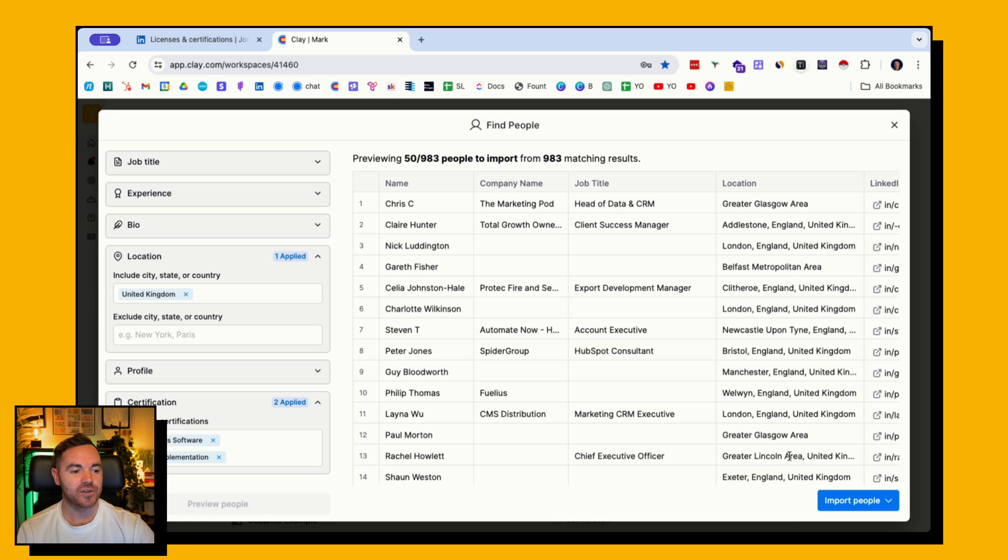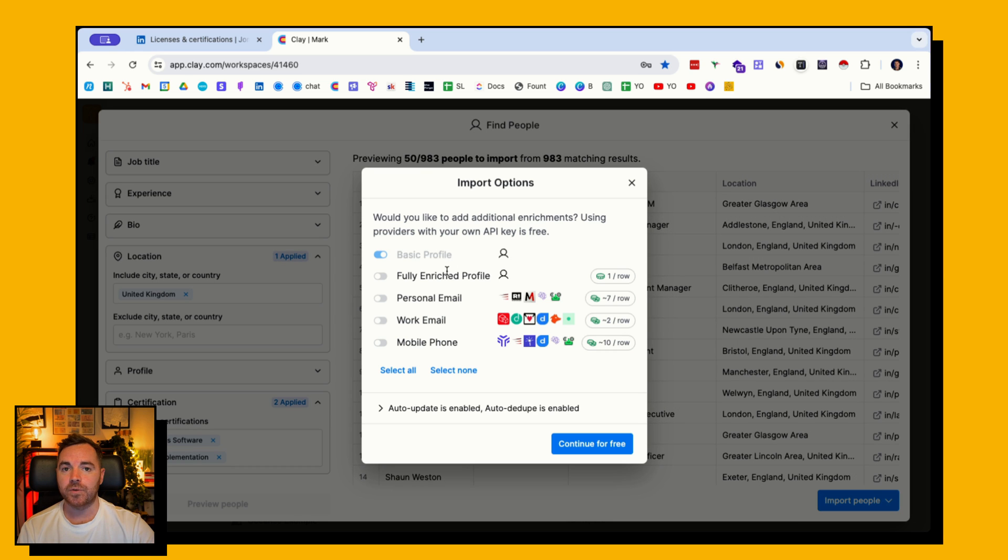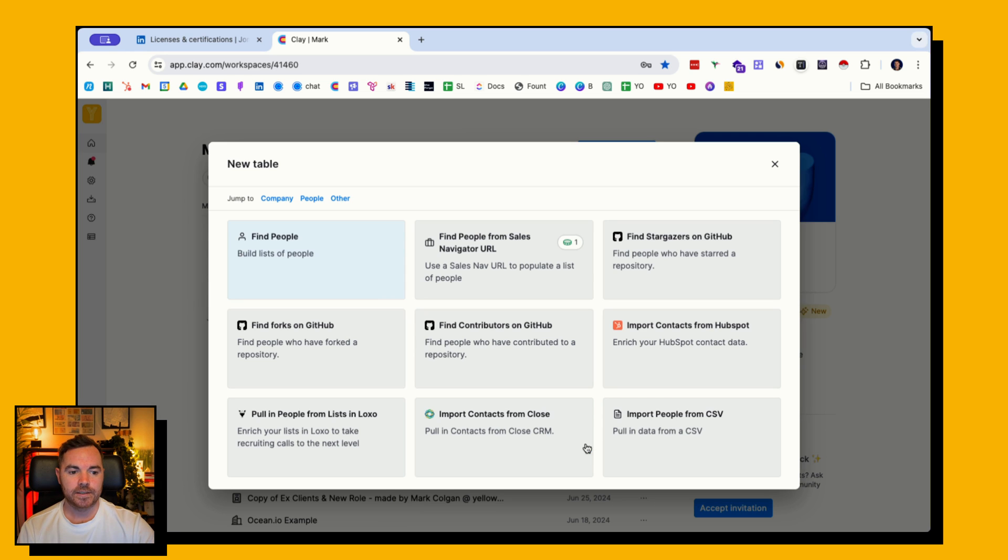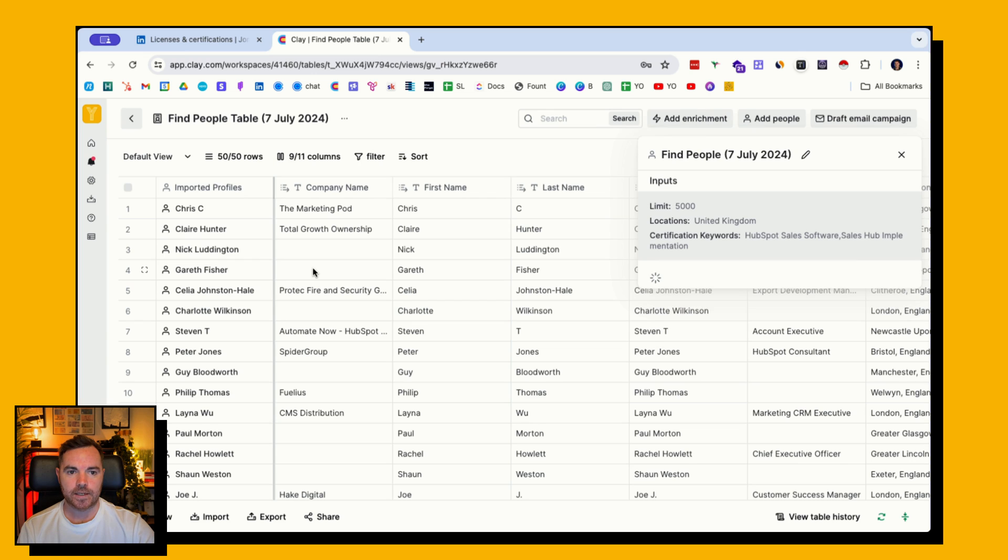All I need to do now is import people to a new table. I'm happy with the basic profile enrichment which is free in Clay. Continue for free and it should load.